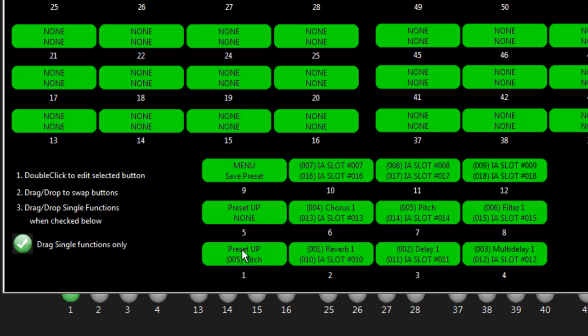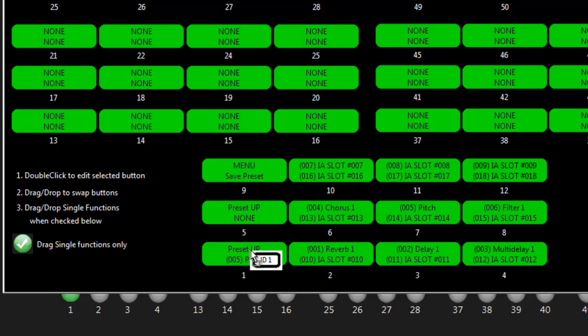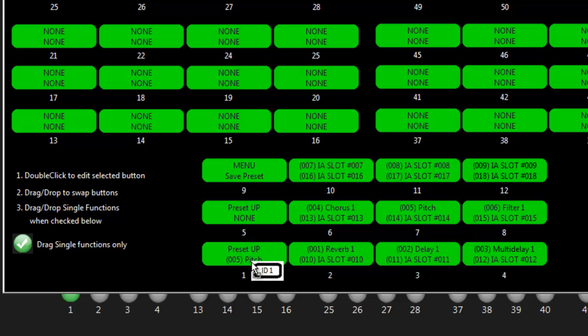When you're dragging and dropping, when you click on something and move it, you'll see a little graphic. In this case it says ID one, so that means we're moving function number one. If you wanted to swap the two, grab it, bring it down to the bottom, and you'll see that we just swapped it.